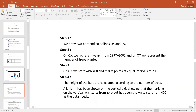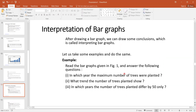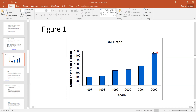By adopting these steps, we construct the graph. We can interpret it: the maximum trees are planted in 2002, and we can see an increasing trend in plantation — the number of trees increases as the year increases. We can also see an equivalent difference in 1997, 1998, 1999, and 2000. We can now answer questions like: In which year was the maximum number of trees planted? What trend does the number of trees planted show? The maximum number of trees were planted in 2002.